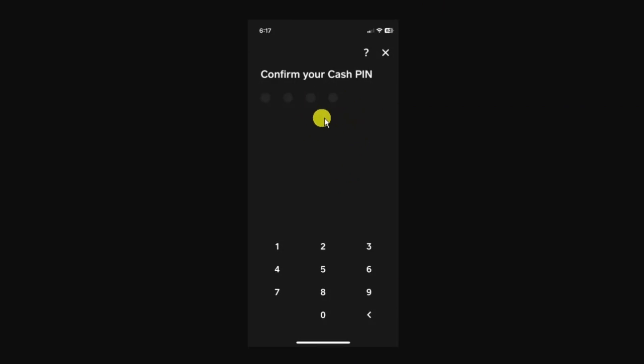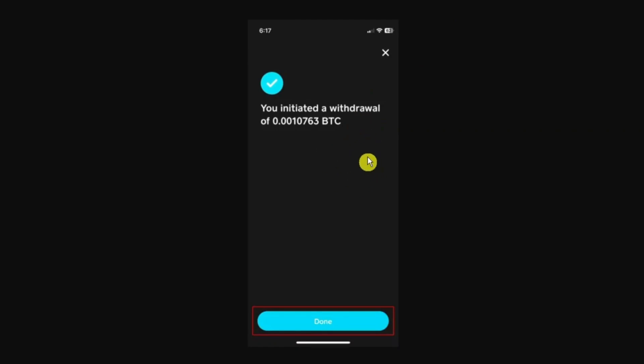It's going to ask you to enter your Cash PIN to authorize the transaction. Finally, you're going to get a confirmation saying about your withdrawal and how much the withdrawal's for.